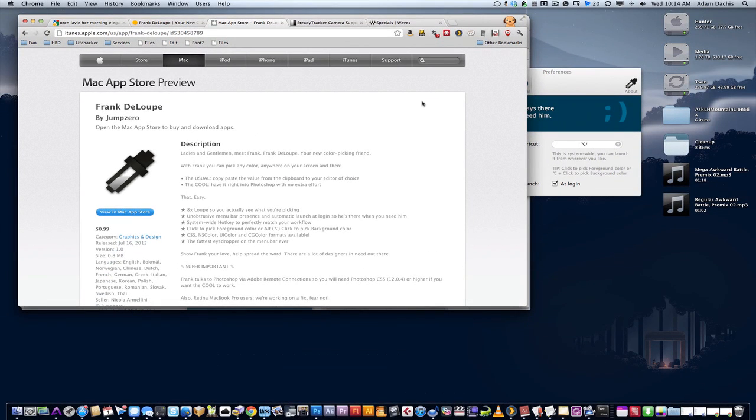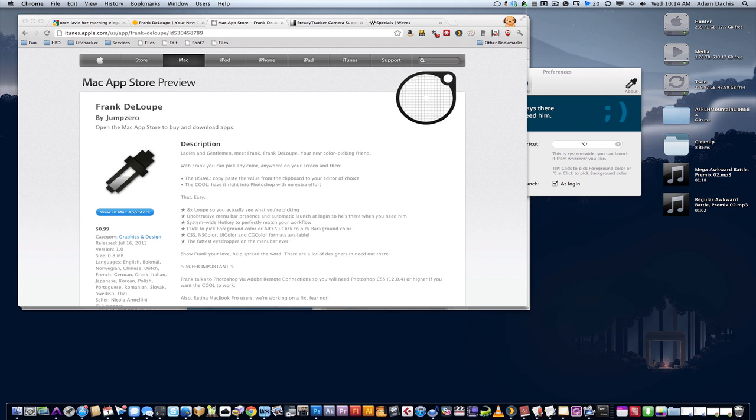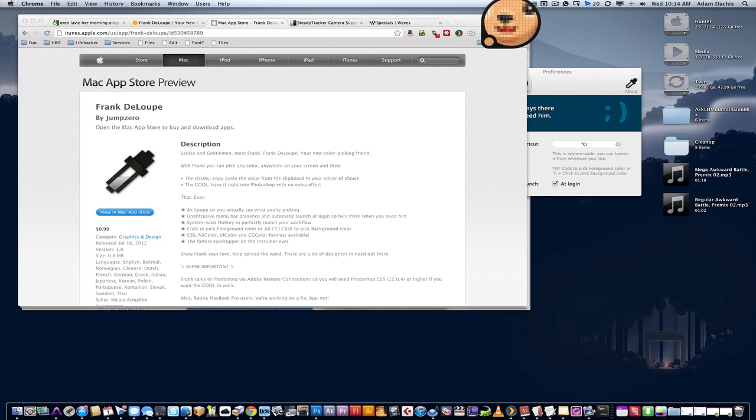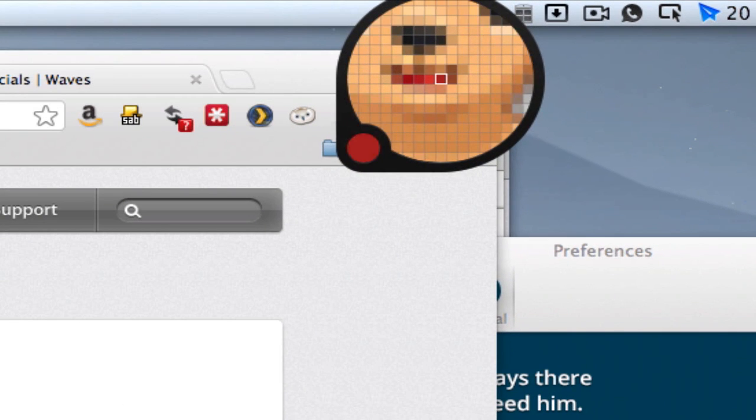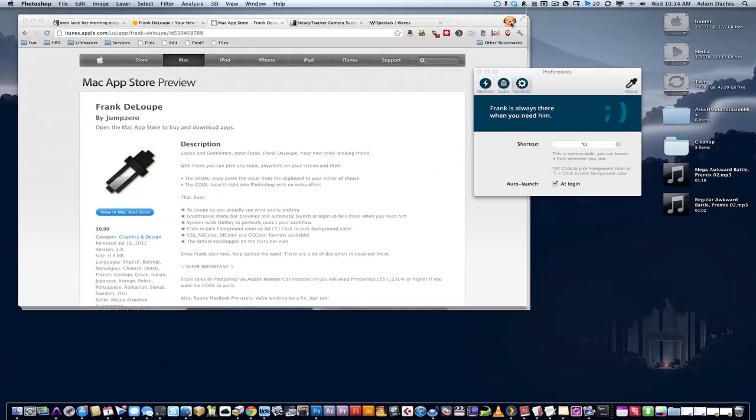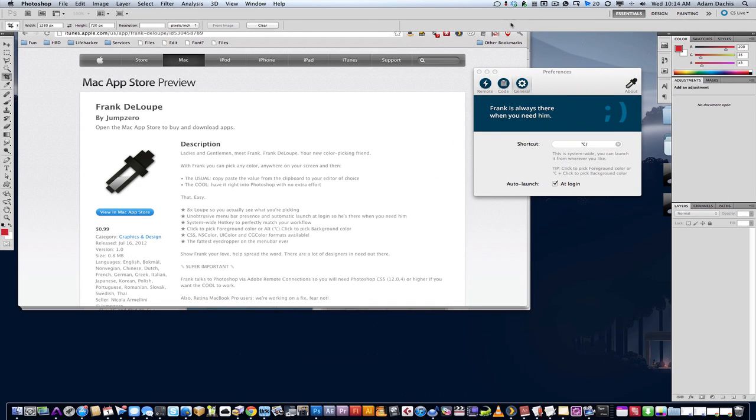You can have a color picker anywhere you are with just a hotkey. You can go like this - I want that nice red in the dog's mouth there. It will not only copy that color, you can see it right there in the menu bar,